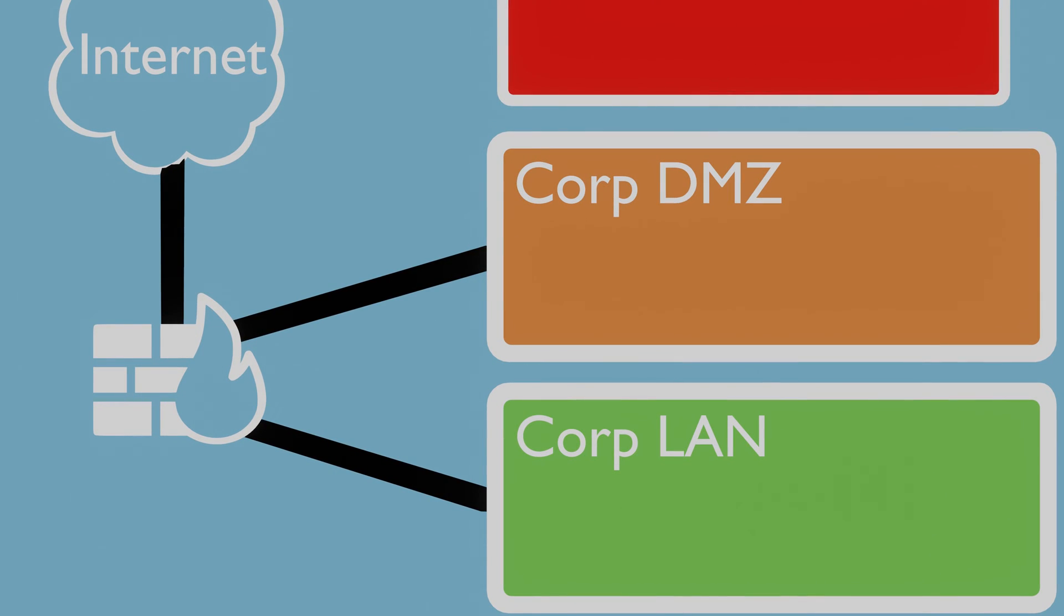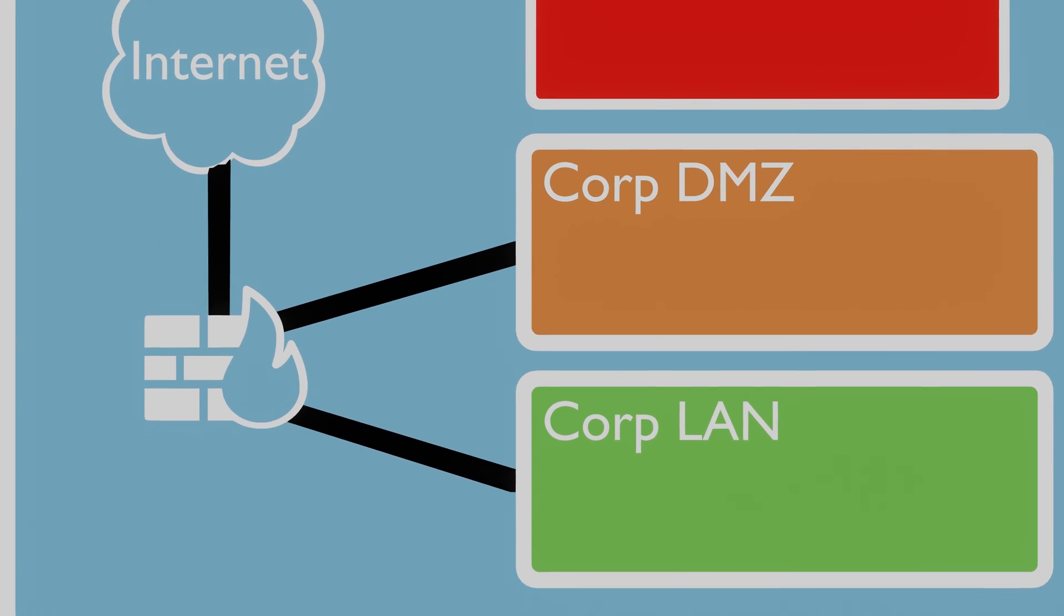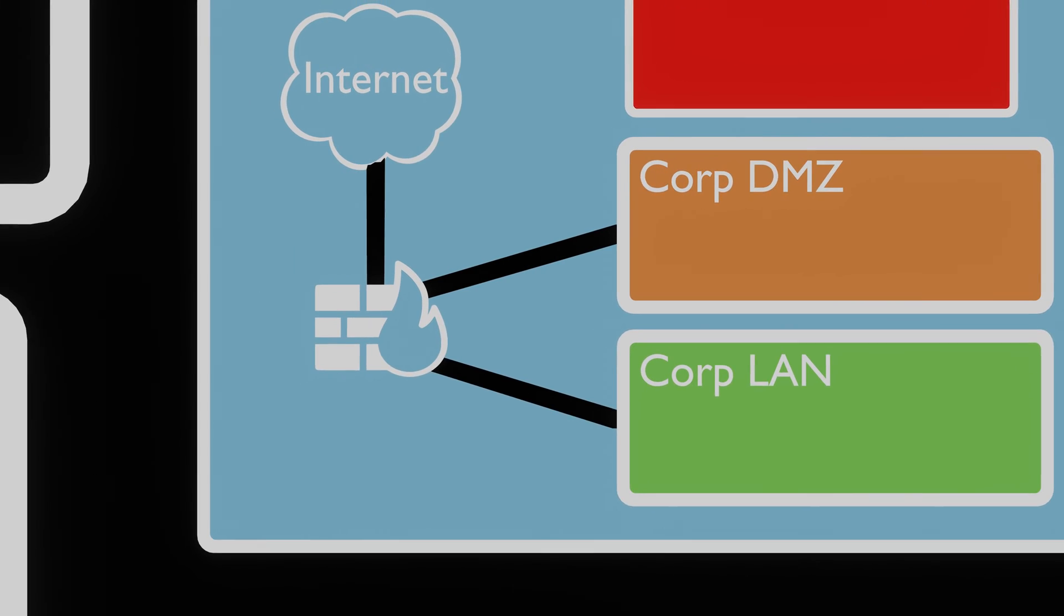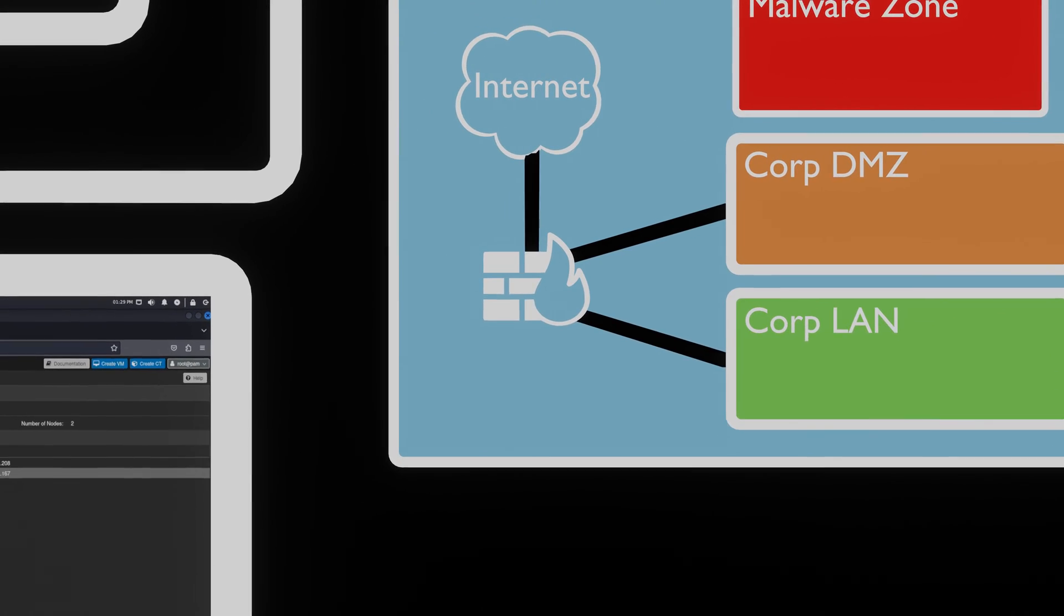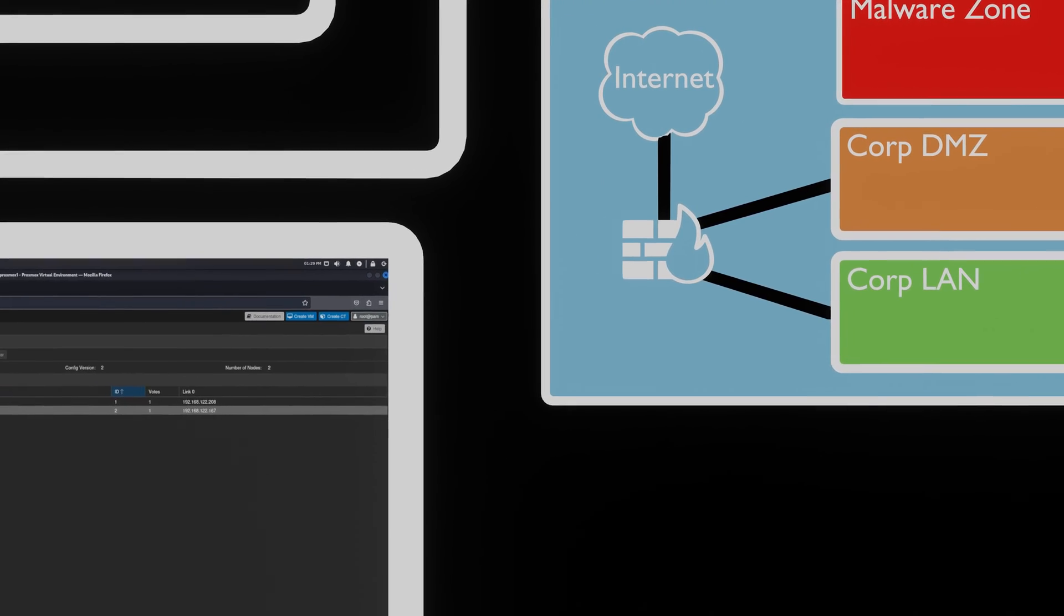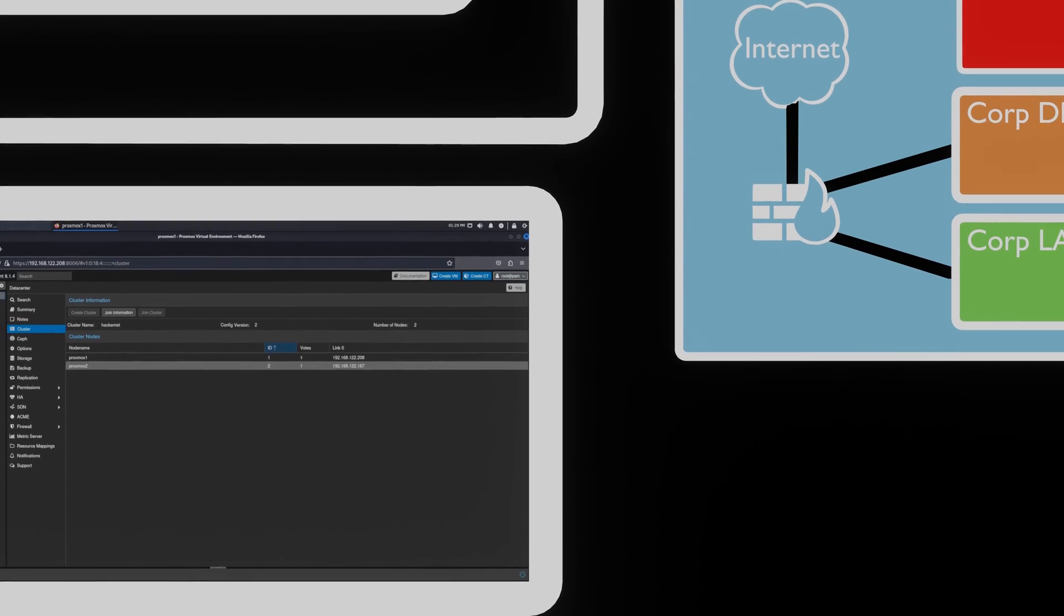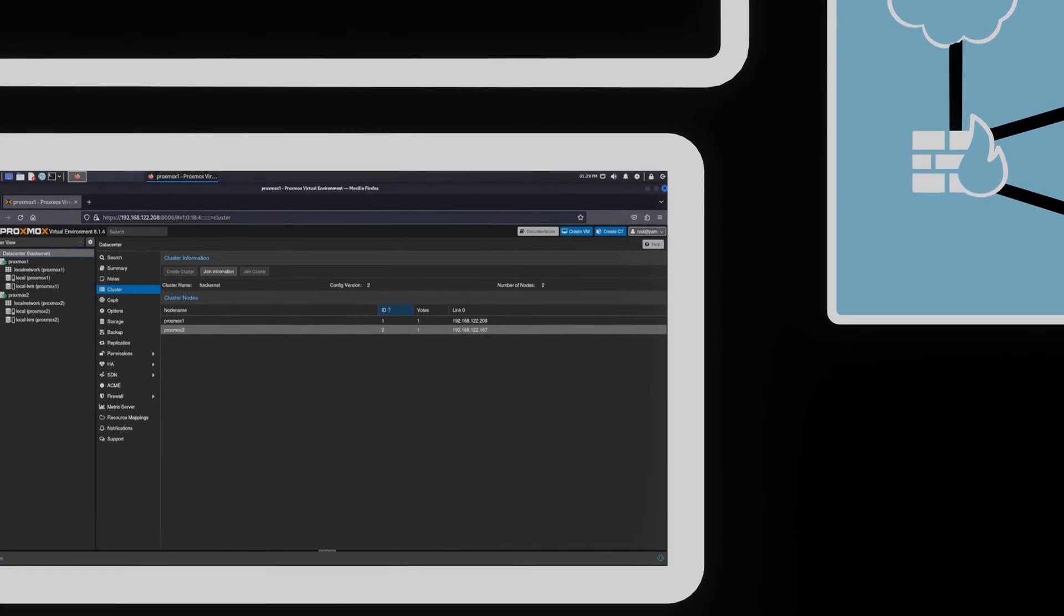After that we are going to configure our basic corporate network. For this we are going to set up two networks. One DMZ and one internal corporate network. Let's focus on the network for malware research first.